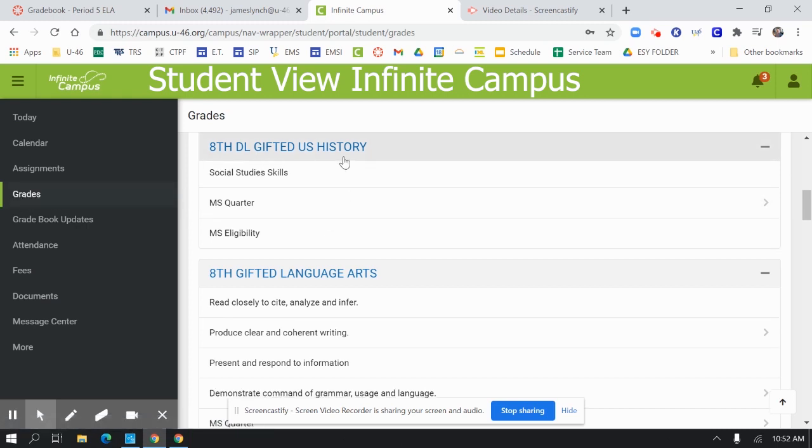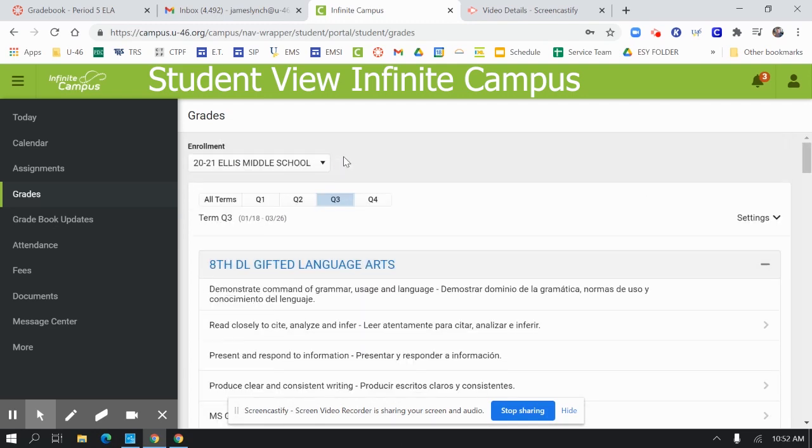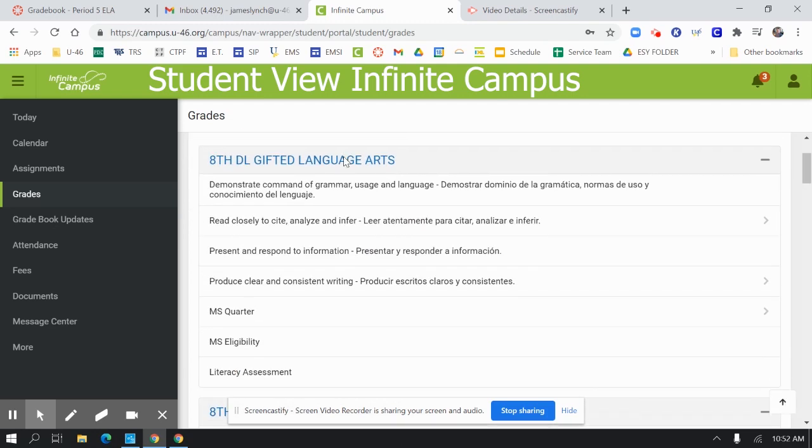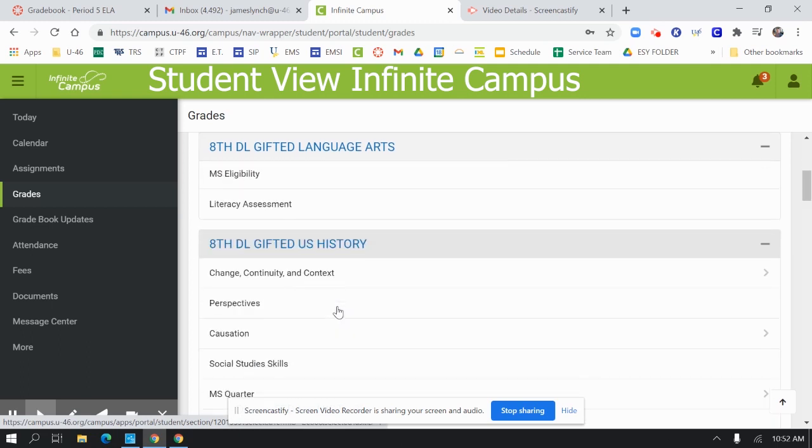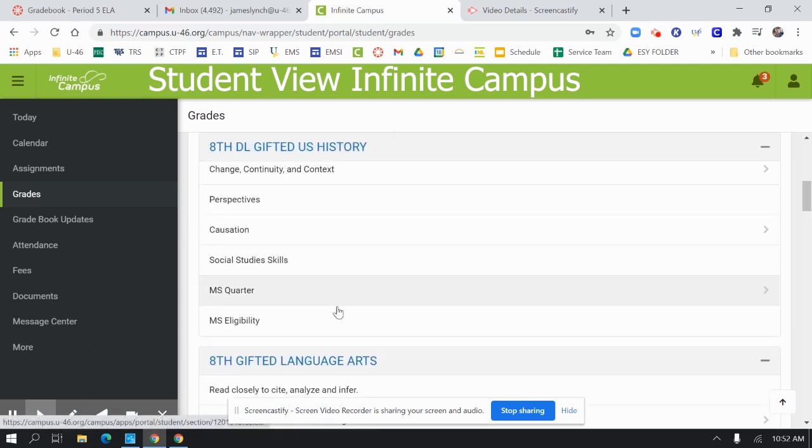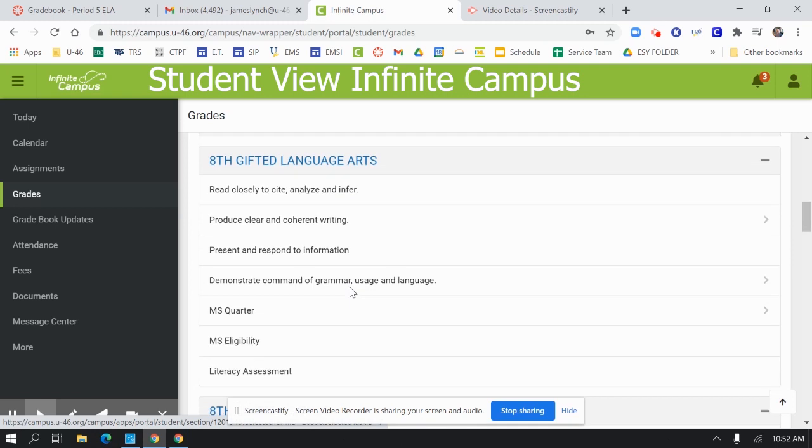Just quickly scrolling through, you can see if a teacher has summative assessments put into their gradebook, the student will have a grade.